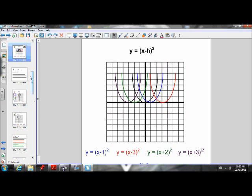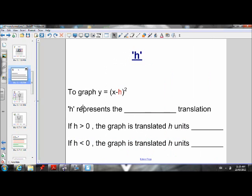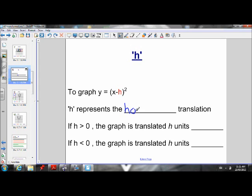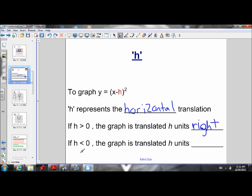Let's look at what we've learned about the properties of the H value. H represents the horizontal translation. This is where it gets a little bit confusing and tricky, but we'll work it out. If H is greater than zero, the graph is translated H units to the right. Now you might be saying: when we had X minus 5, it moved to the right — and isn't H a negative value in that instance? And the answer is no — H is actually a positive value.